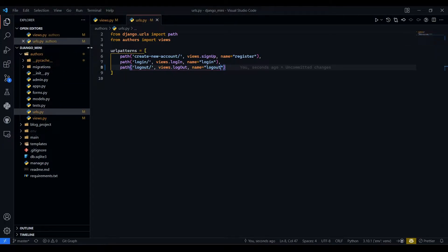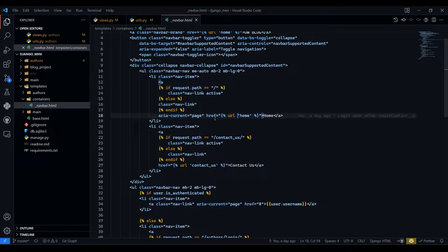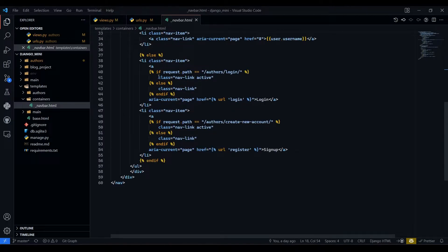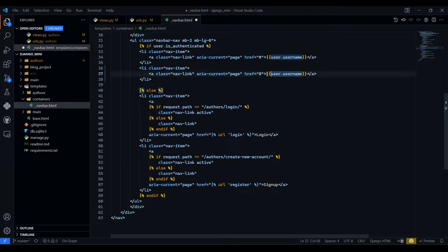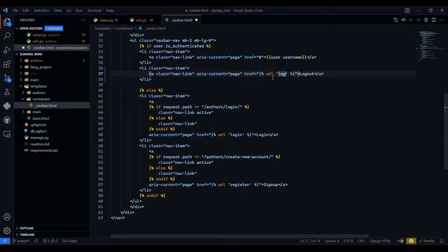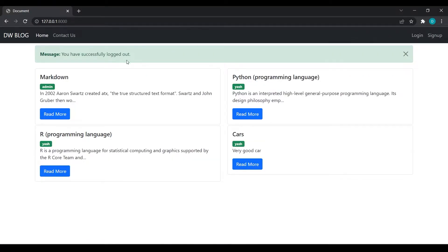After that, go to navbar.html. Our user is logged in, so we are showing the username. Now we want one more endpoint link which will be logout. We add the logout URL tag, save this, come back, refresh, and if you click logout you can see the user has been logged out.